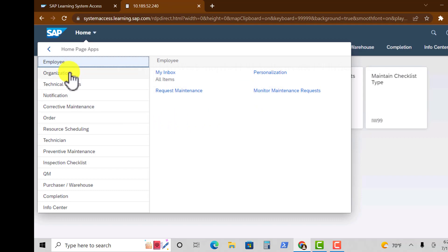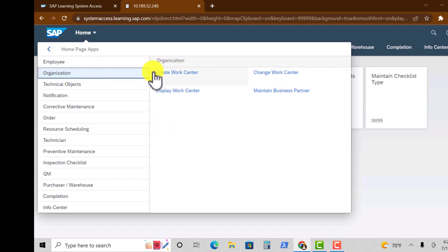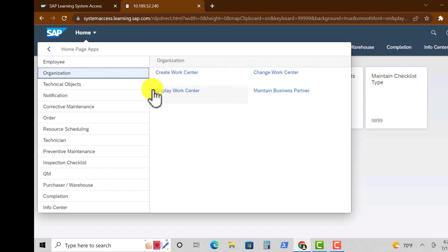If you move on to Organization you have Create Work Center, the other app is Change Work Center, Display Work Center, and Maintain Business Partner.